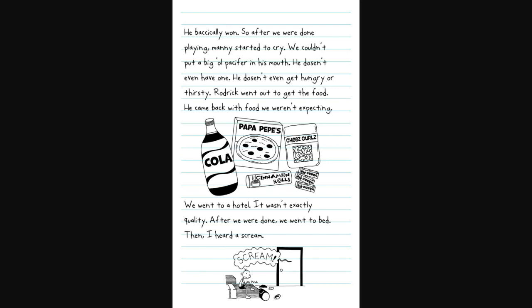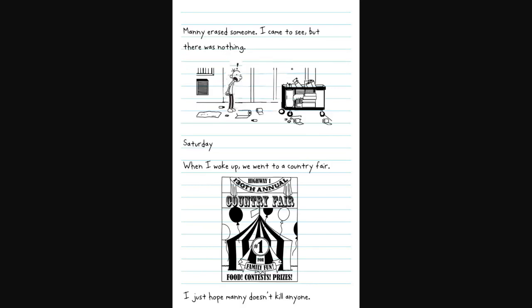Roderick went out to get the food. He came back with food we weren't expecting. He got some Coca-Cola, some cinnamon, frozen pizza, cheese curls, bubble gum, and cinnamon rolls. Pepsi's better though. Let me know in the comments if you guys like Pepsi or Coca-Cola better. We went to a hotel. Then I heard a scream.